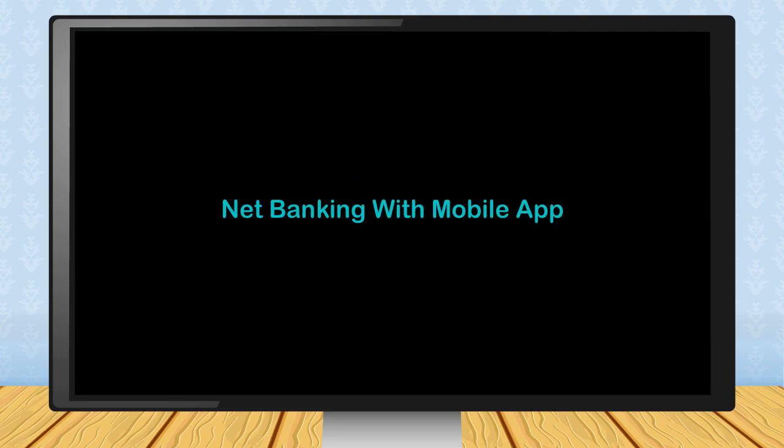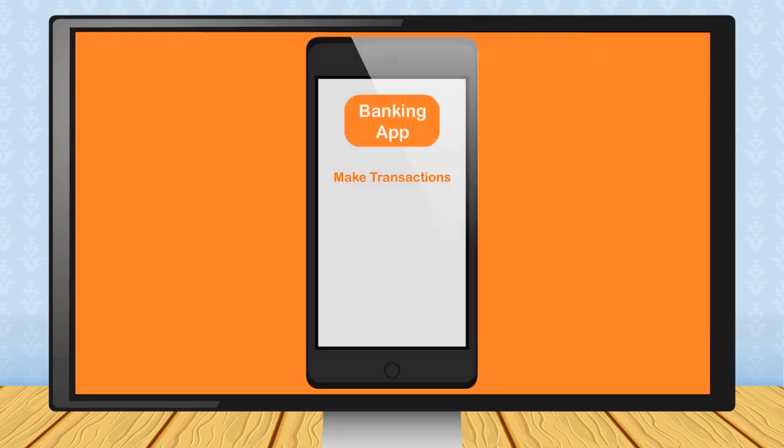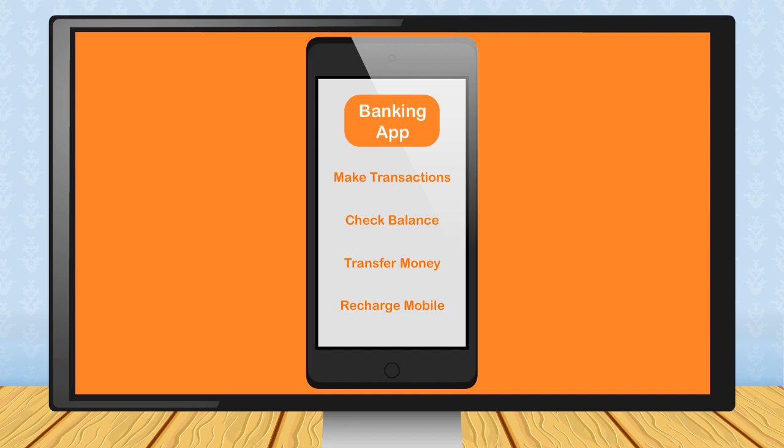Net Banking with Mobile App. You can make transactions, check your account balance, transfer money to other people, recharge your mobile phone and other such activities just by using Mobile App of your bank. First, you need to install the app of your bank from Google Play Store like other apps and then you can open it by touching its icon.